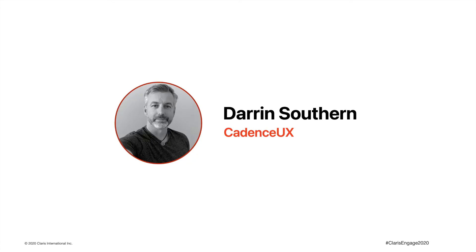Hello, my name is Darren Southern. My company is Cadence UX and we're based in Melbourne, Australia.